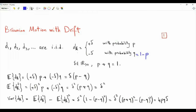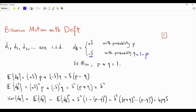What are the statistics of dk? The first moment is plus delta times p plus minus delta times q, so the first moment of dk is delta times (p minus q). This is zero only for the simple random walk in which p equals q equals one half. The second moment of dk is delta squared times p plus delta squared times q, so that's delta squared times (p plus q), which is delta squared.